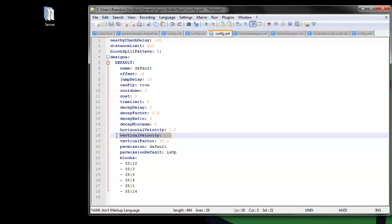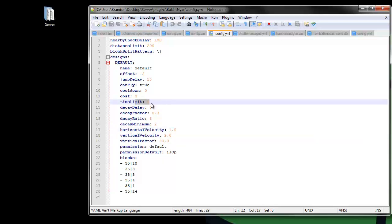You can change the vertical velocity, all the velocities, the decay factors, add a time limit, add a cost, and add a cooldown.